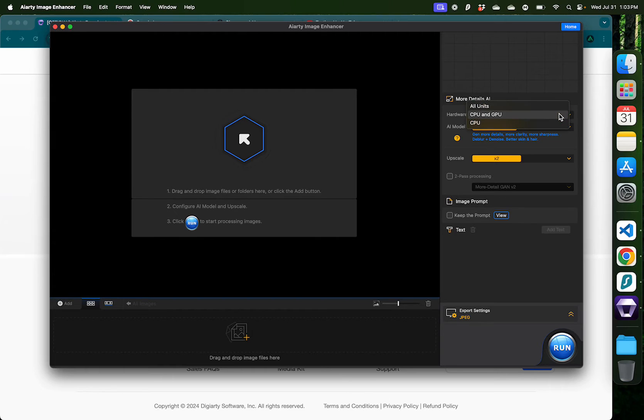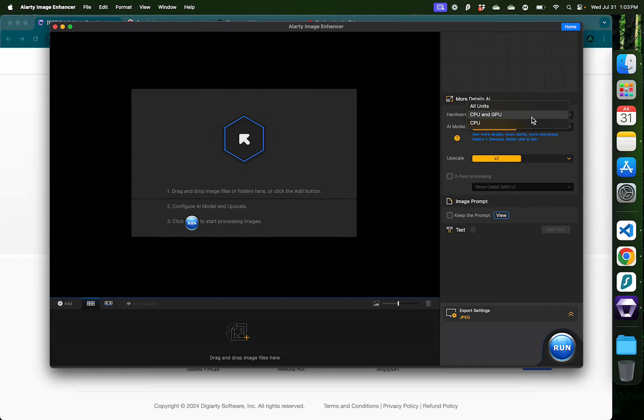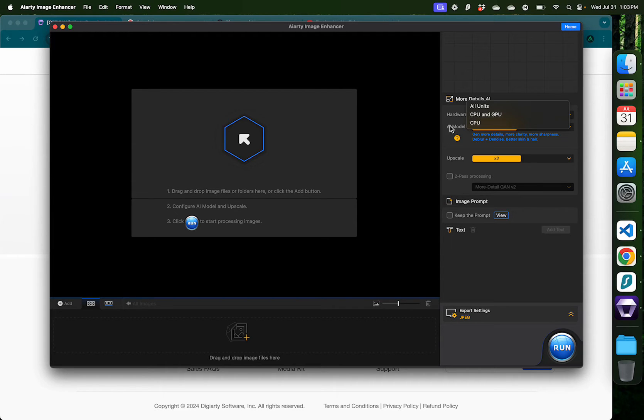Now here on the right is where you can select your hardware. For example, I'm using a MacBook Air, which is using an M2 processor. I don't have a GPU, but if you're using a desktop with an external GPU, you can select that for faster processing.